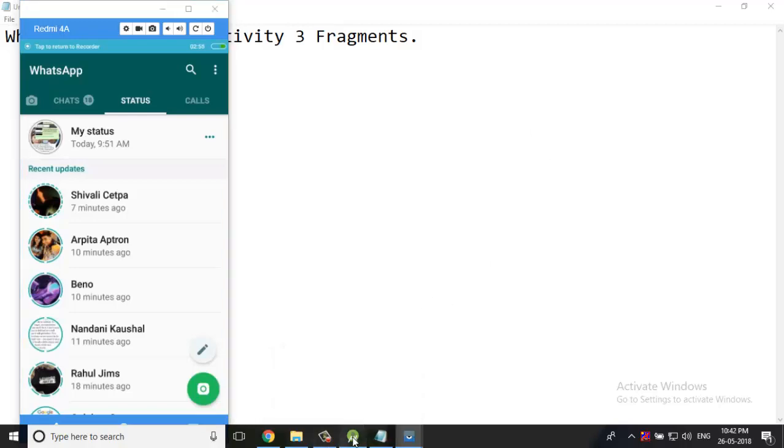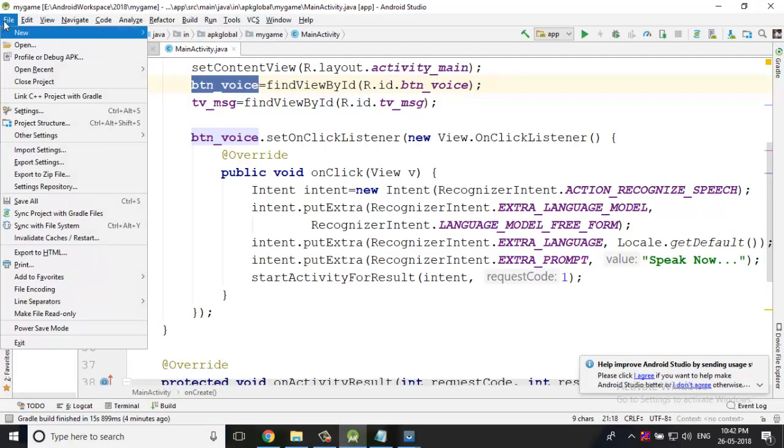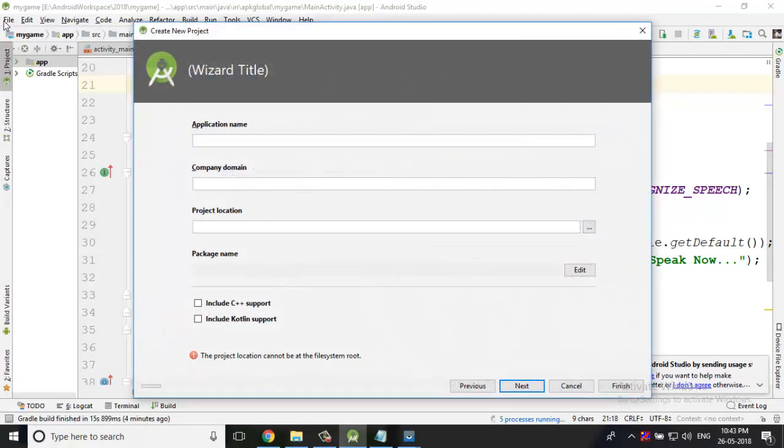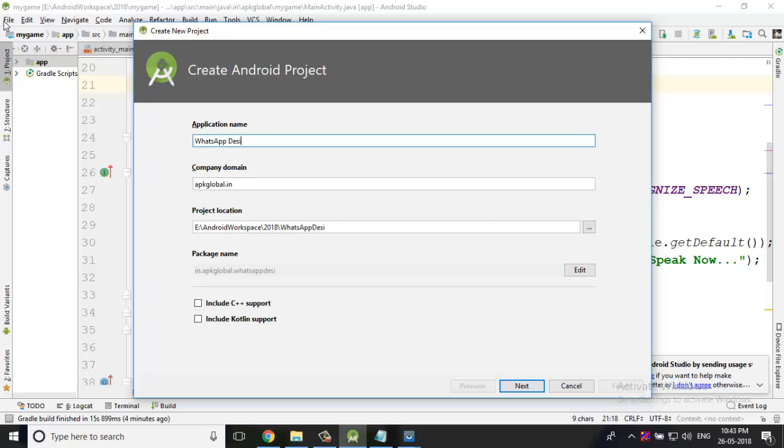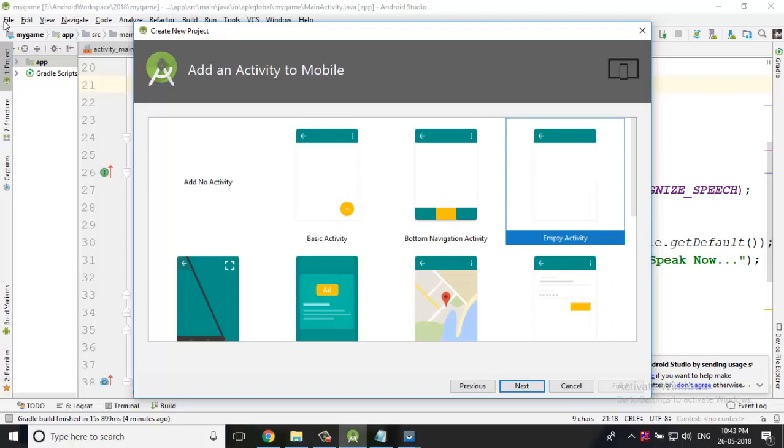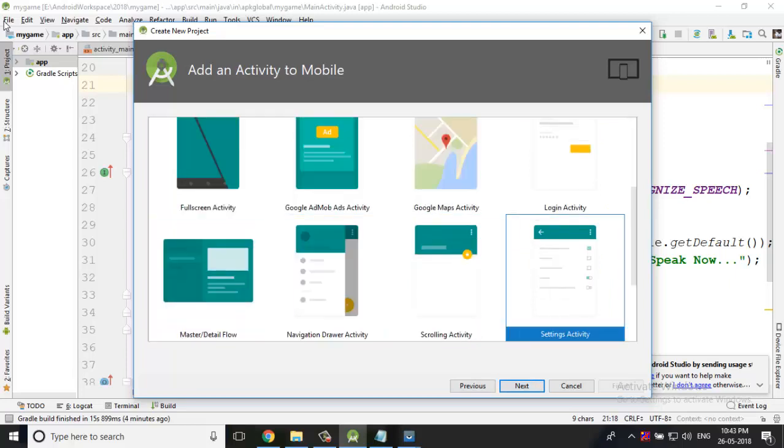I am going to create a new application. File, new project. Here application name is WhatsApp Design. We have to give next, next. We are taking the tab activity. It is a benefit that you want - you have to view pages and tabs automatically so you can reduce the workload.